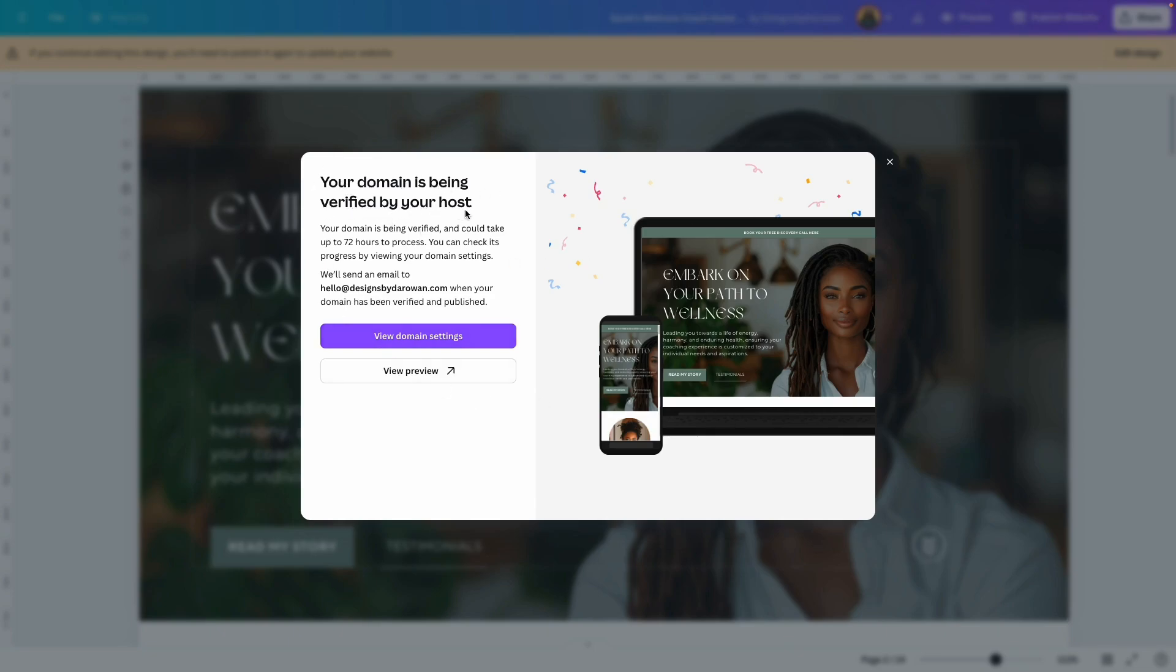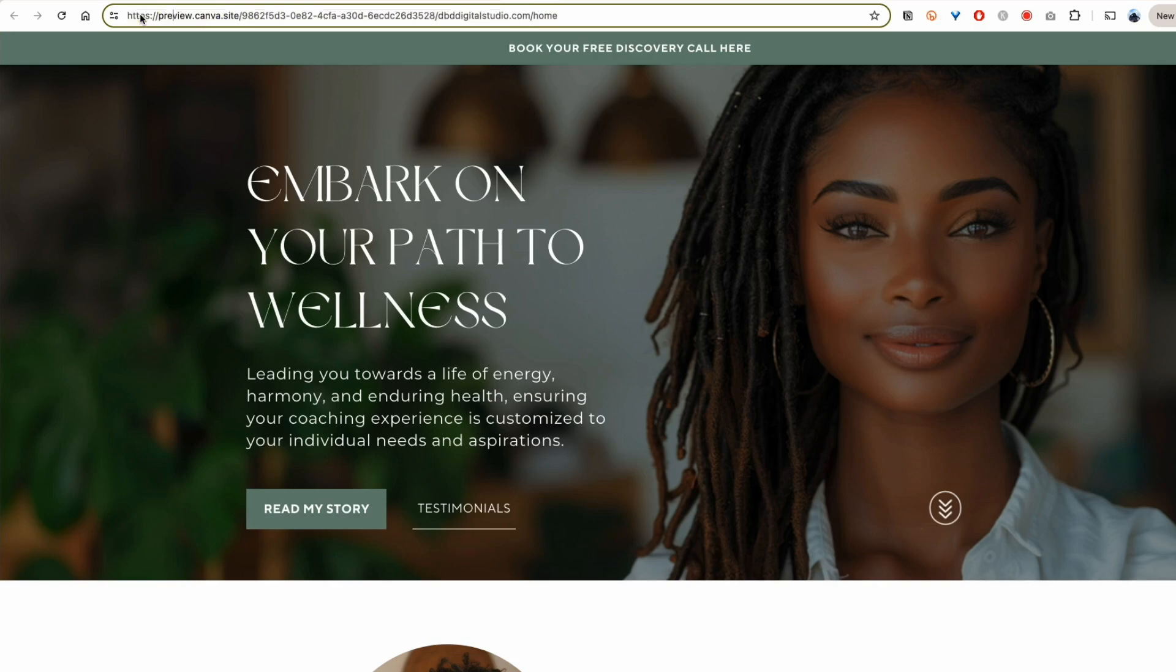And now I get this message that says 'your domain is being verified by your host. It could take up to 72 hours to process.' You can check your progress by viewing your domain settings, and of course I'll get an email when everything has been verified. In the meantime, I'm going to preview and see what it shows me.